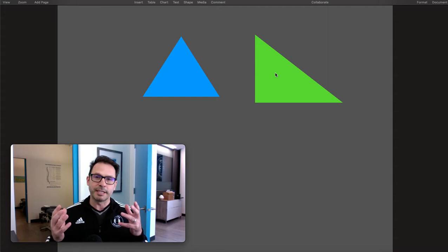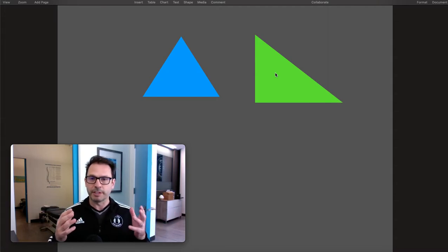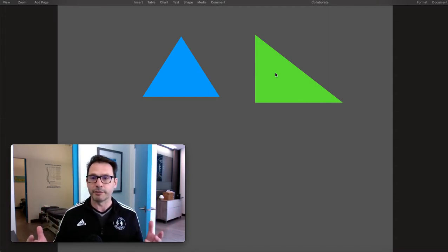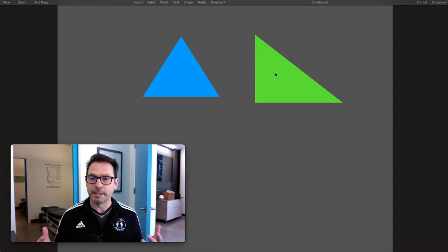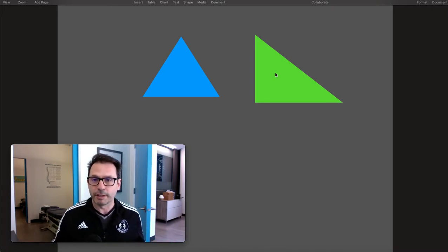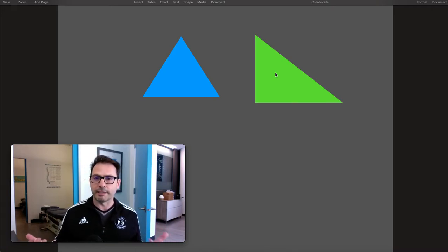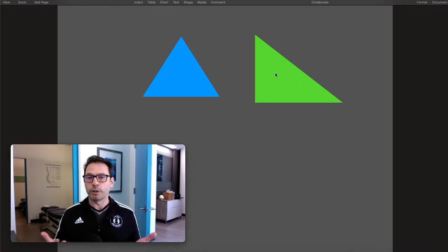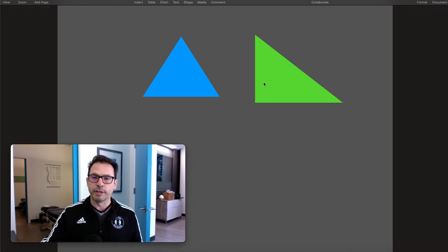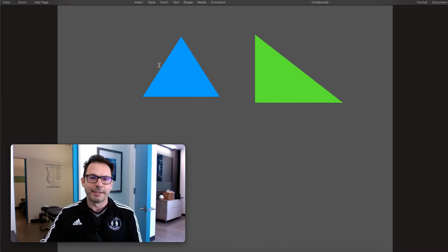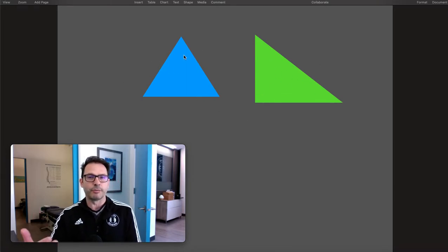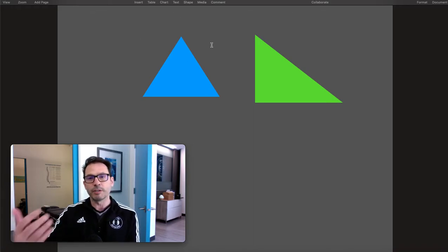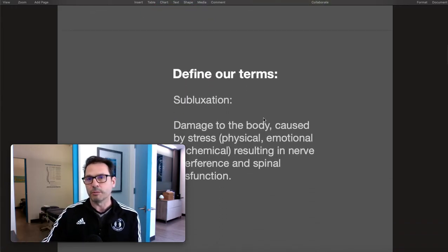Euclidean geometry started maybe around 300 BC, but people invented triangles long before that. It's possible to go your whole life without knowing what a triangle is — you need somebody to teach you. But once it's defined and you recognize it, you say 'that's a triangle,' because we've defined our term.